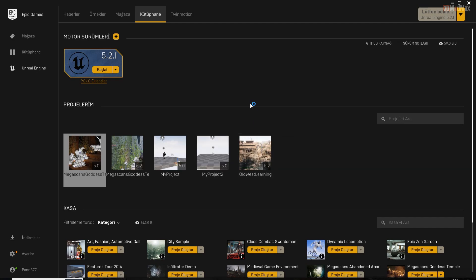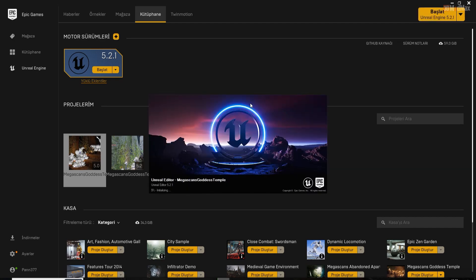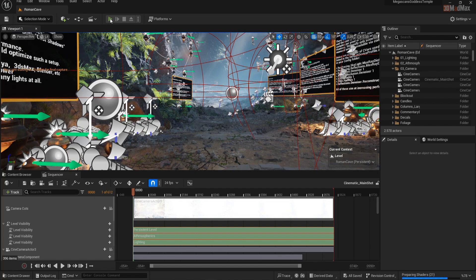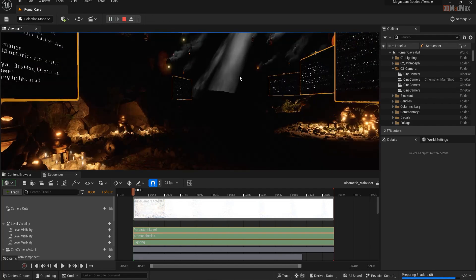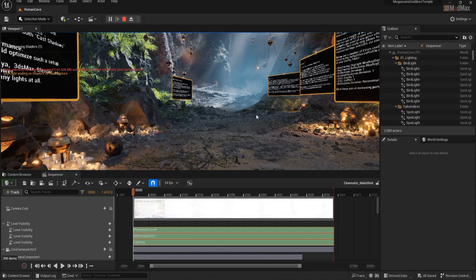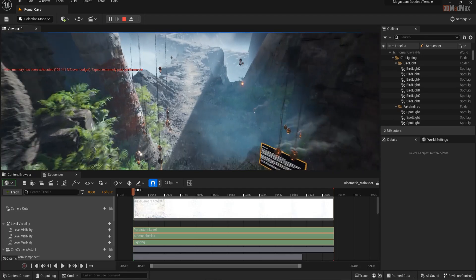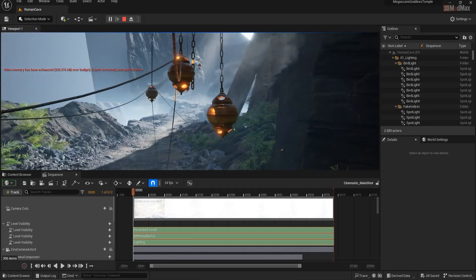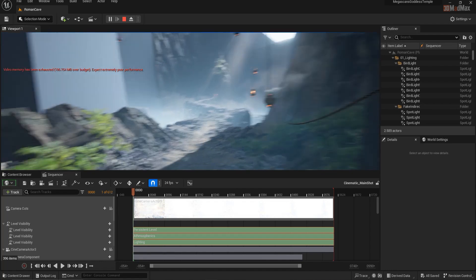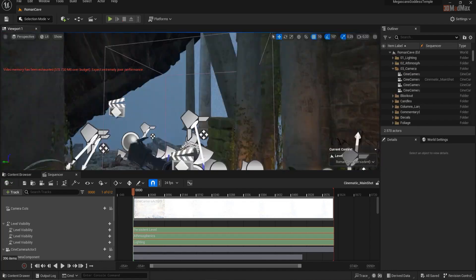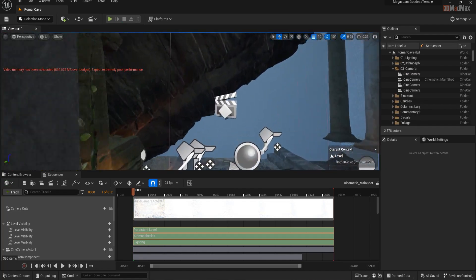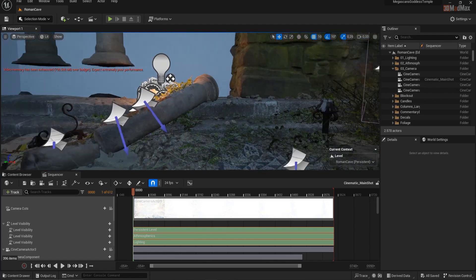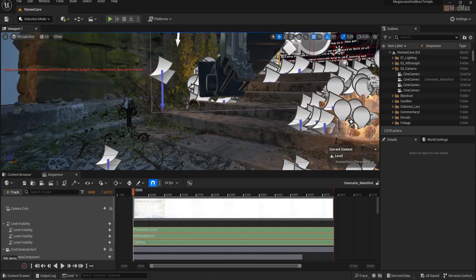Then I created a project by right-clicking on the template and opened it in the Unreal Engine Editor. When the project opened, I pressed play and did a little exploration to see which frames would be useful to me. Then I found a place I liked and decided to make my first 4K cinematic relax video in this area.